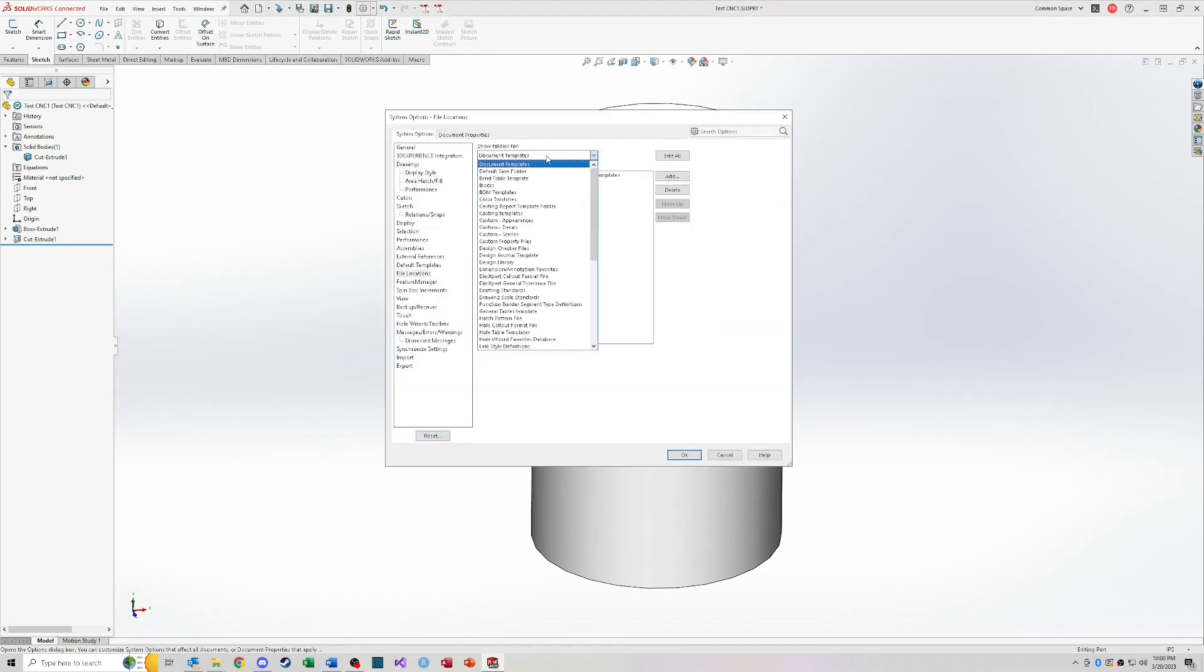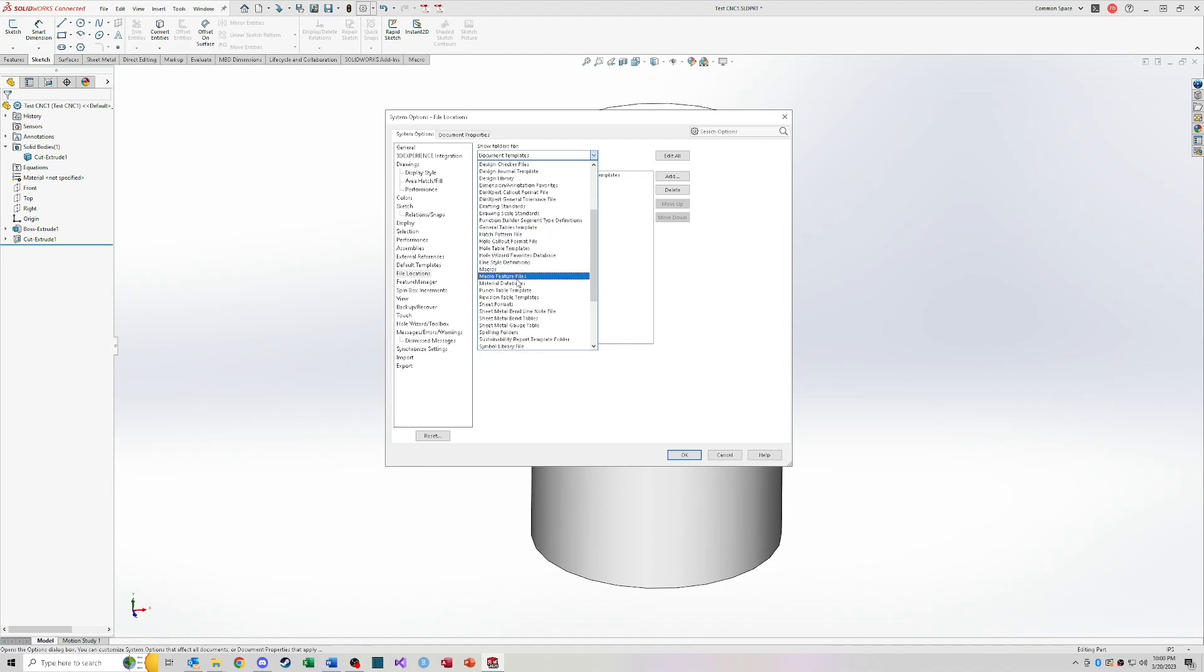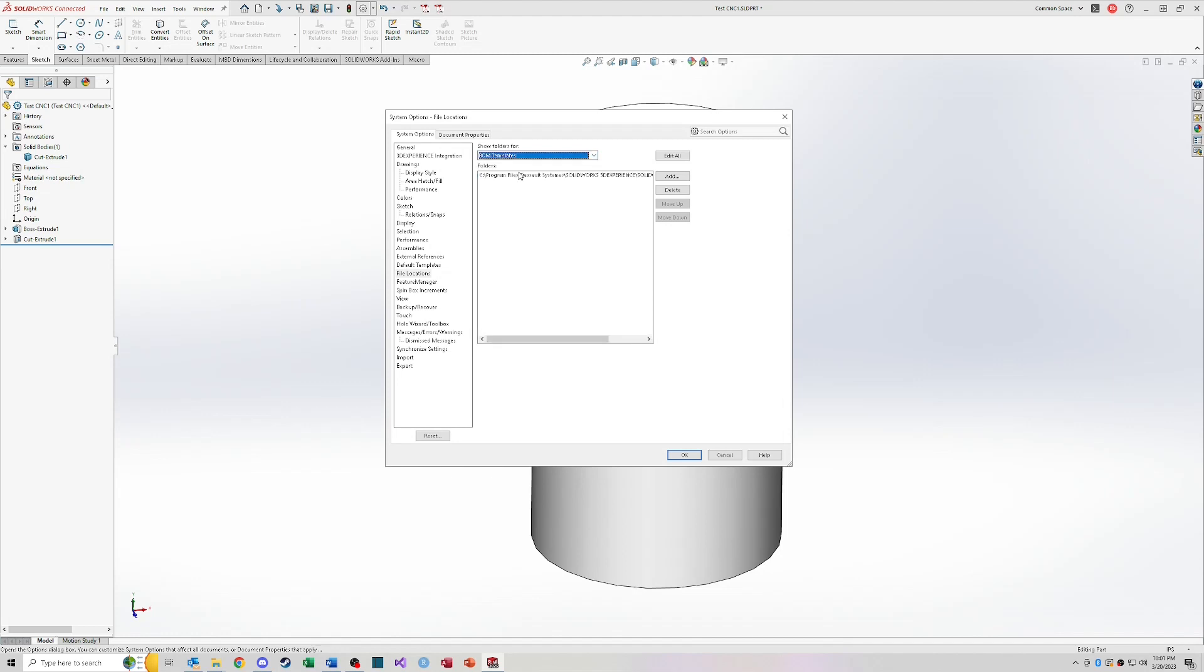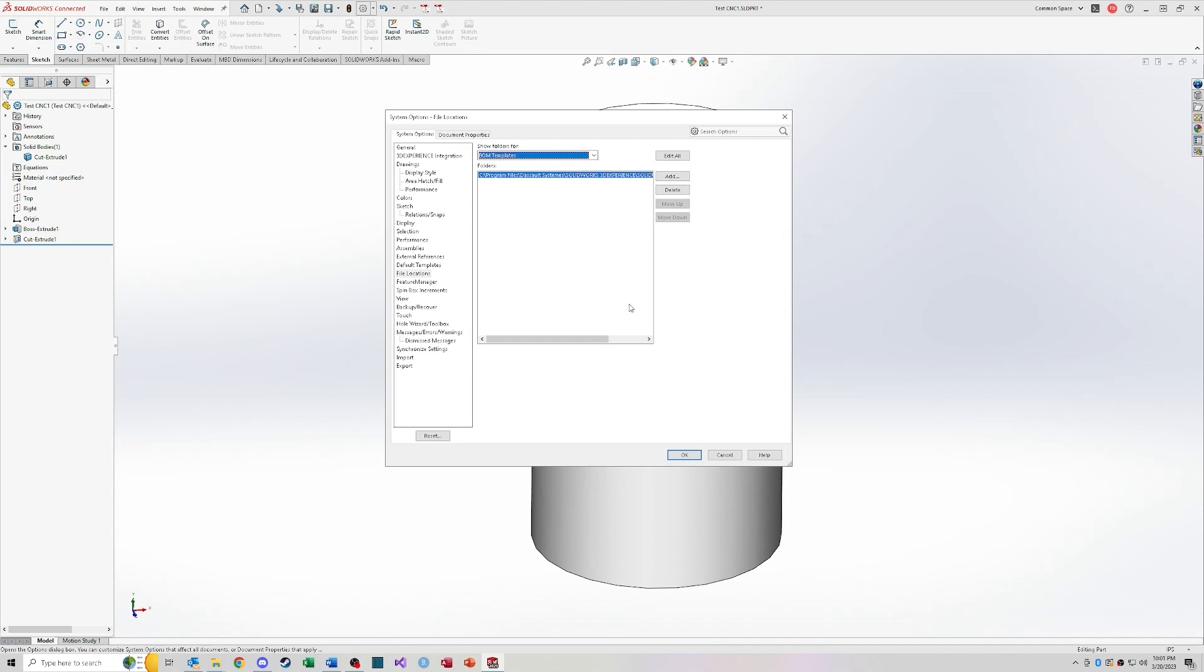So file locations, so there's also a lot of other file locations that you can set up. So bend table templates, BOM templates, design libraries, drafting standards, macro locations, all these different things that you can add file locations to, so that SOLIDWORKS knows where to go and be able to access those files for these different types of files and templates. So if you're working at a company that has a standard BOM template, you're going to want to come in here and add that to this list. So that you can access your BOM that your company uses.